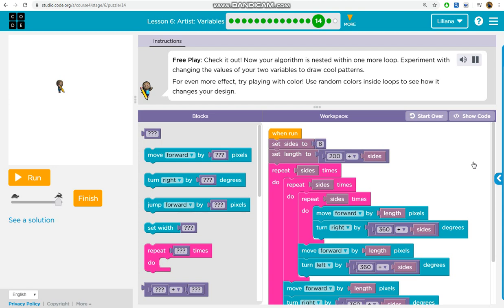You will need to work out the width. The window is 200 pixels. For even more effect, try playing with color. Use random colors inside loops to see how it changes your design.